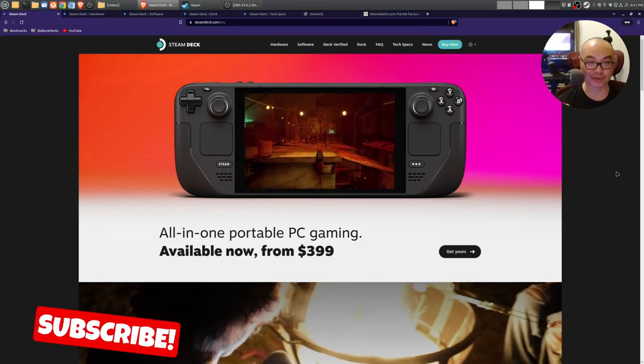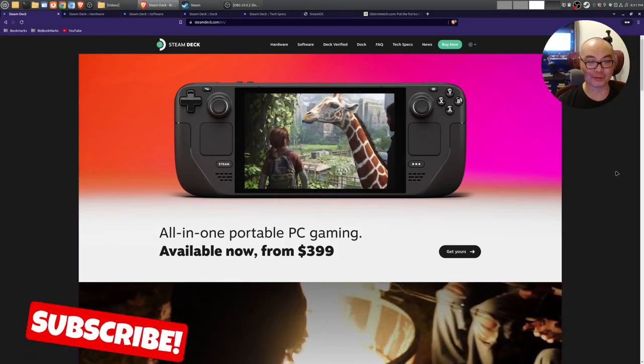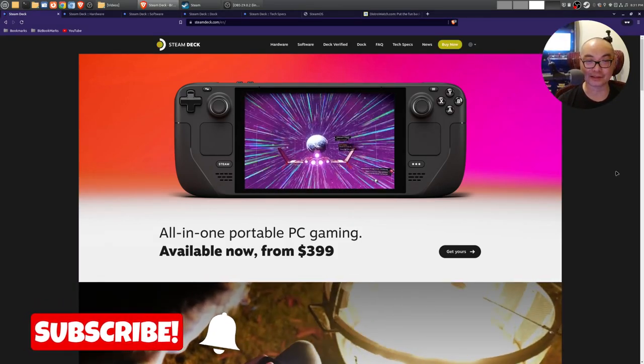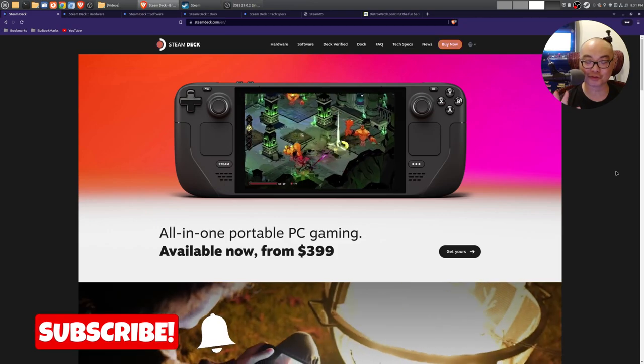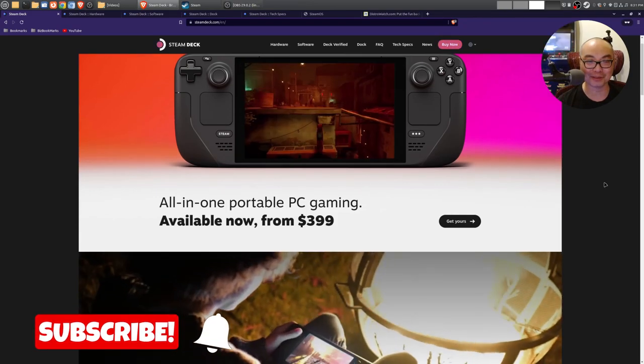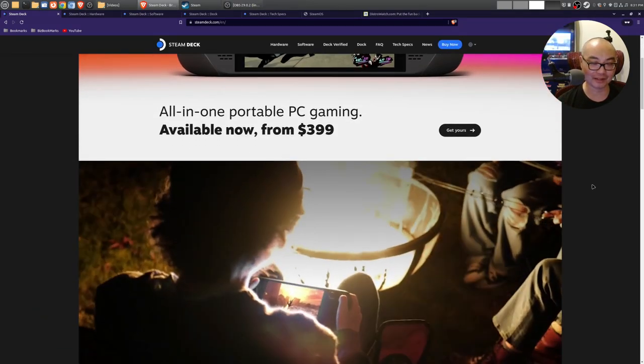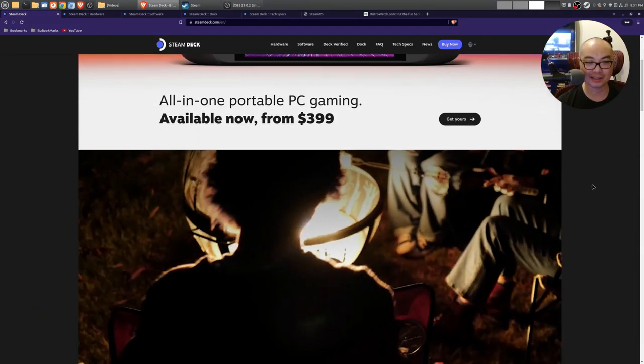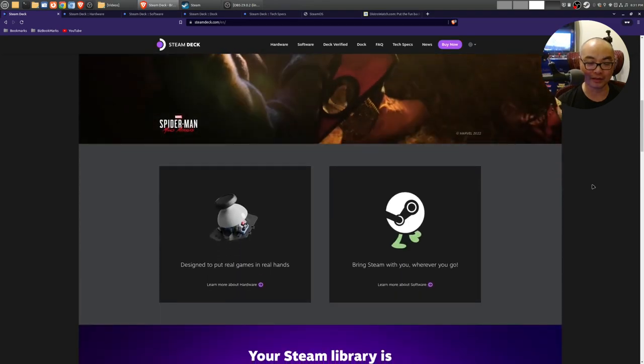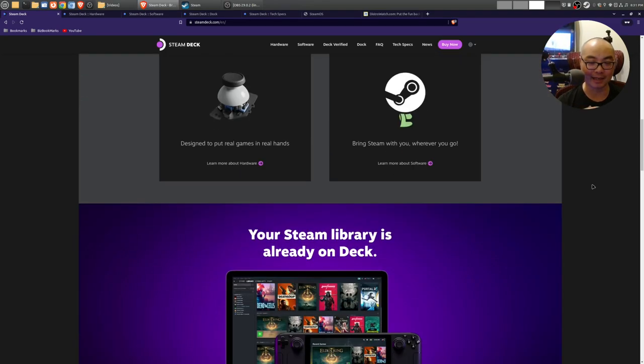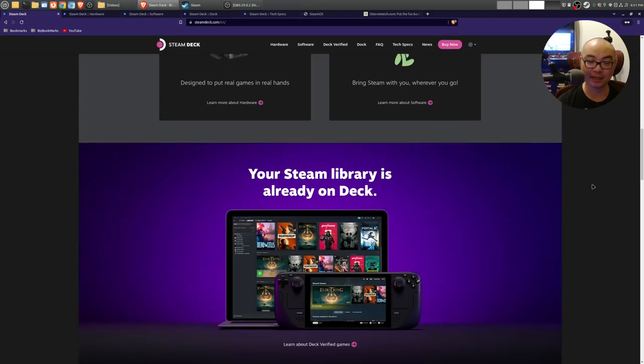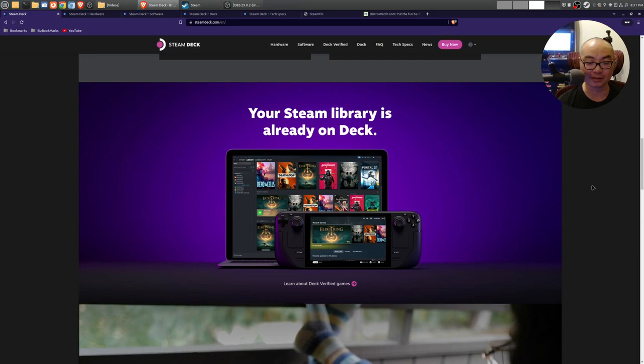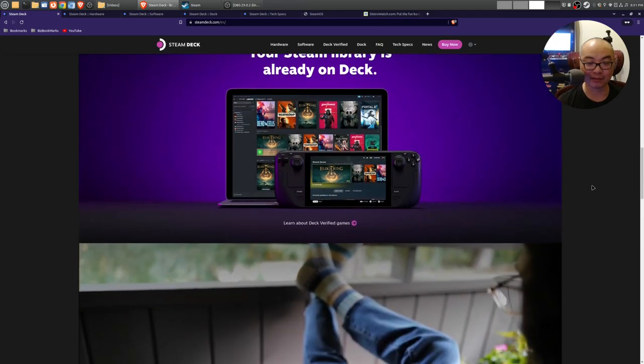Okay, so it's no surprise to anyone that the Steam Deck is extremely popular and very successful. This came out more than a year ago and I, like everybody else, have really been waiting for this system.